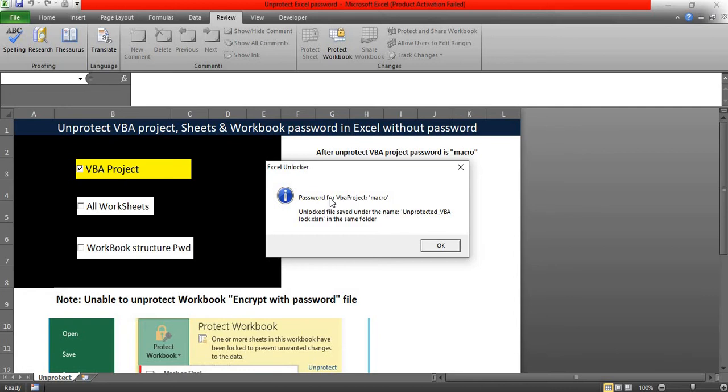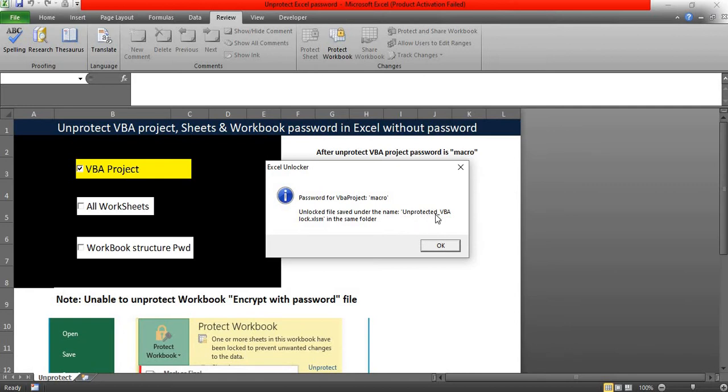My existing VBA project password is totally different. Now it will create the new password as macro, everything lowercase. An unlocked file saved under the new name of unprotected VBA log.